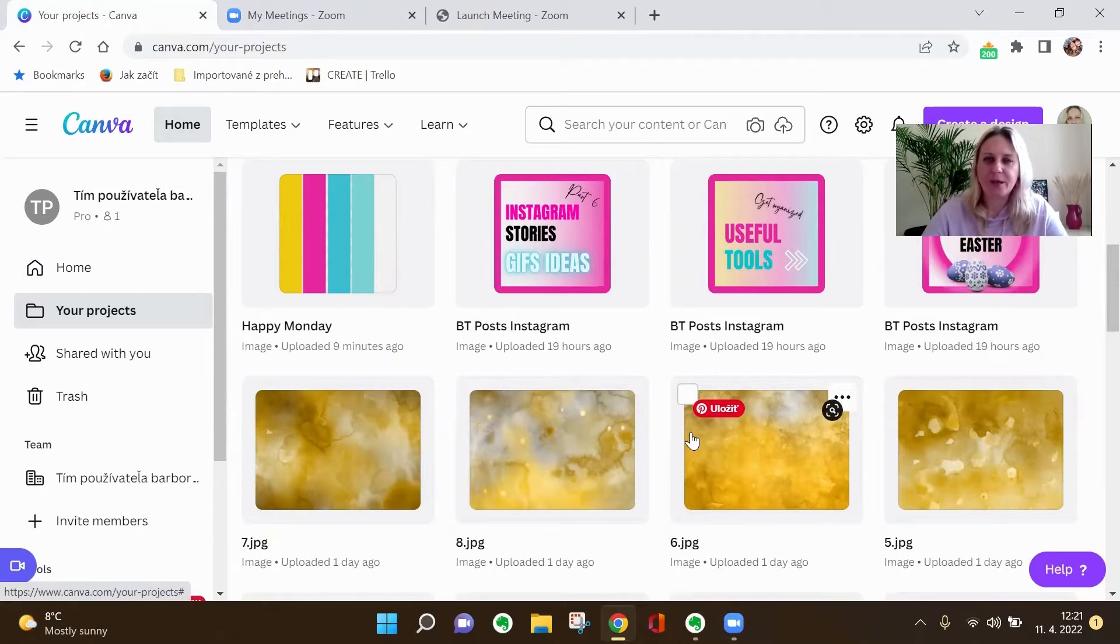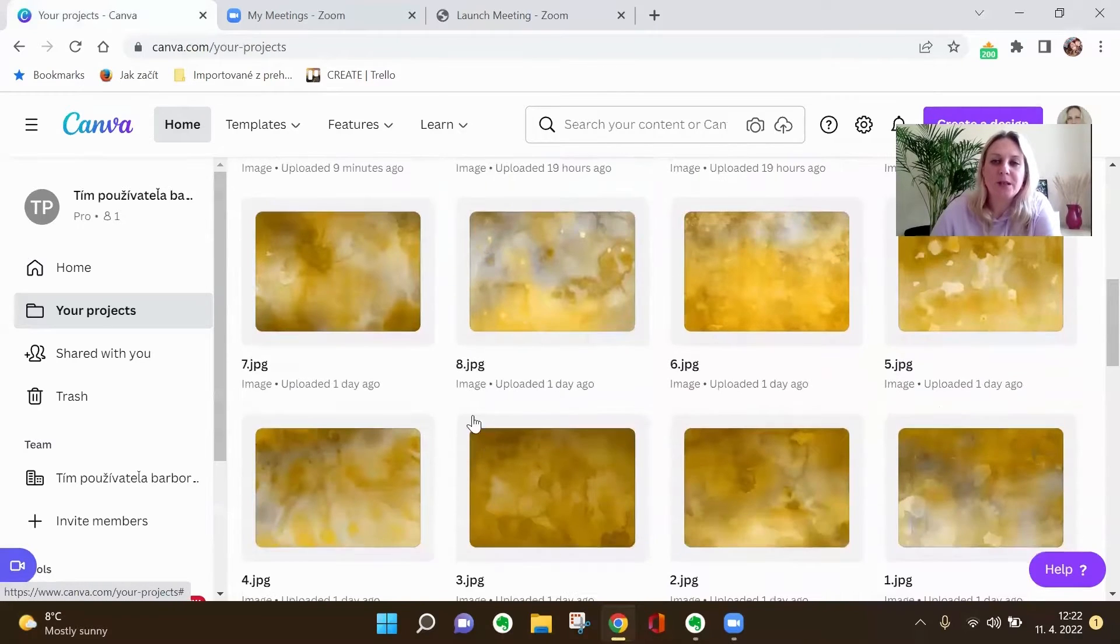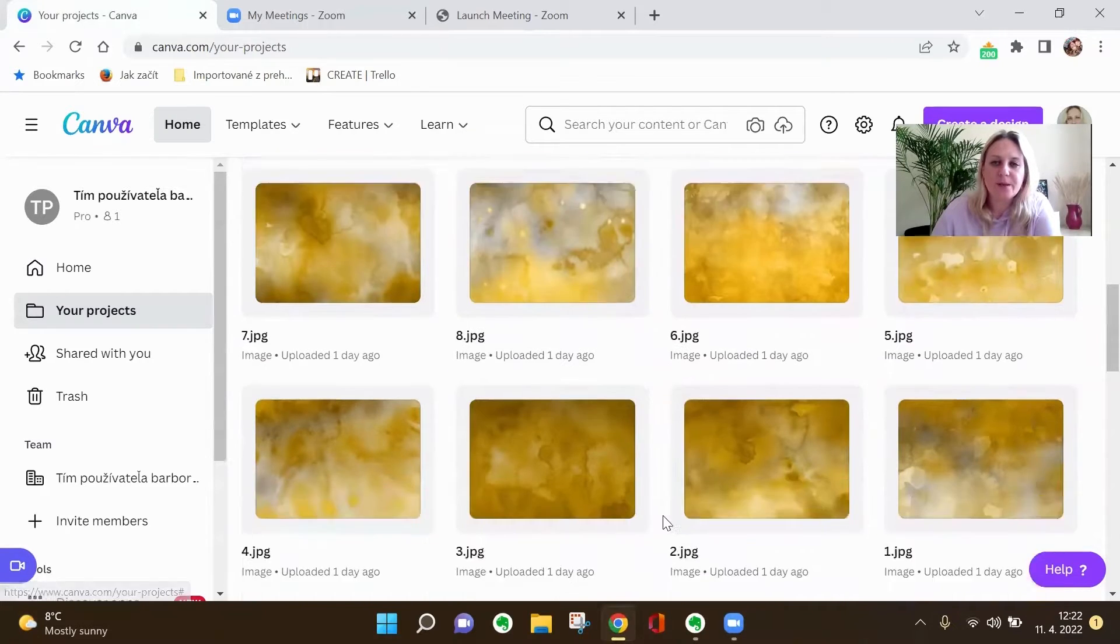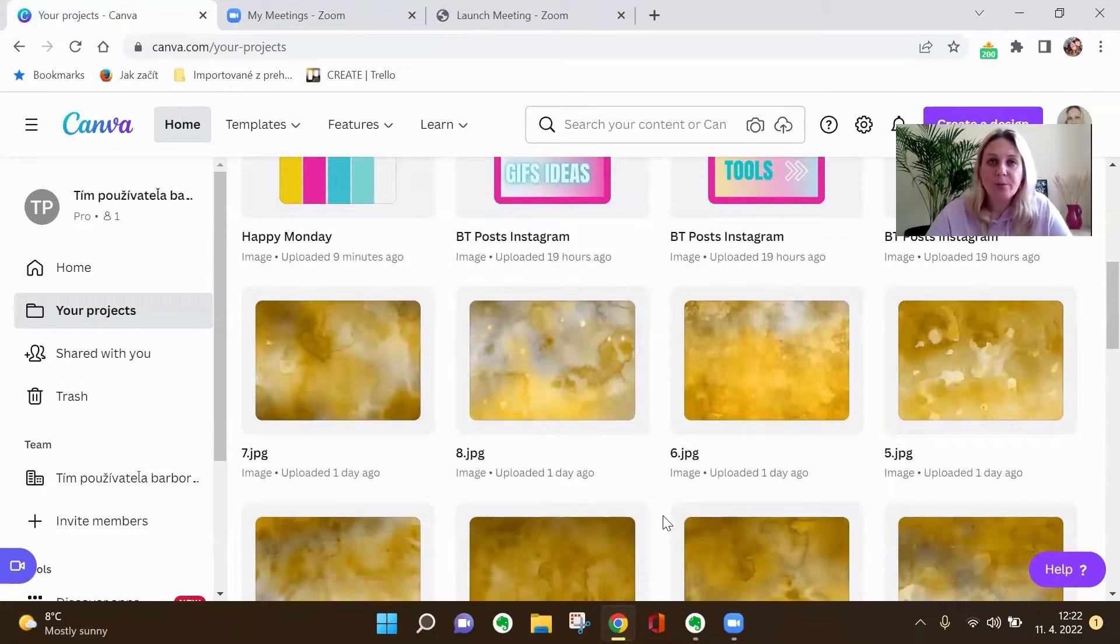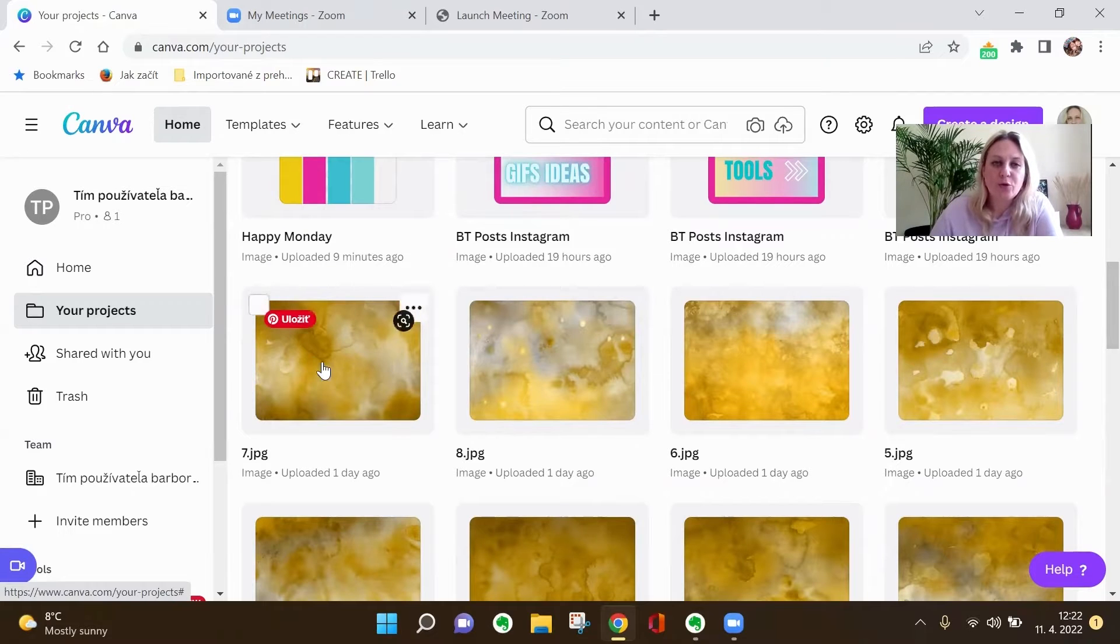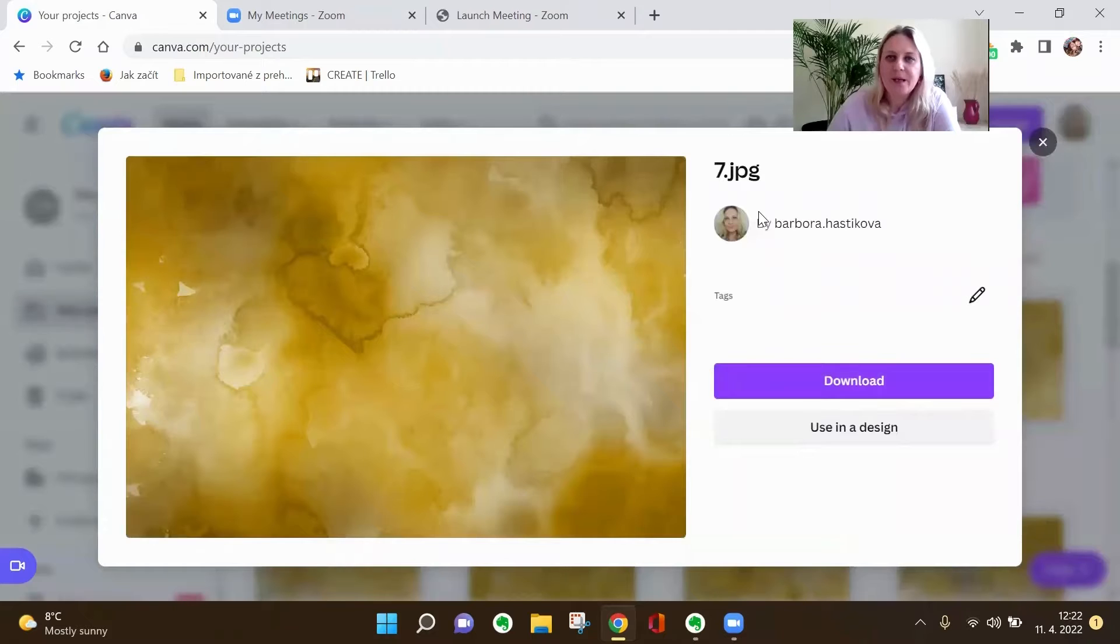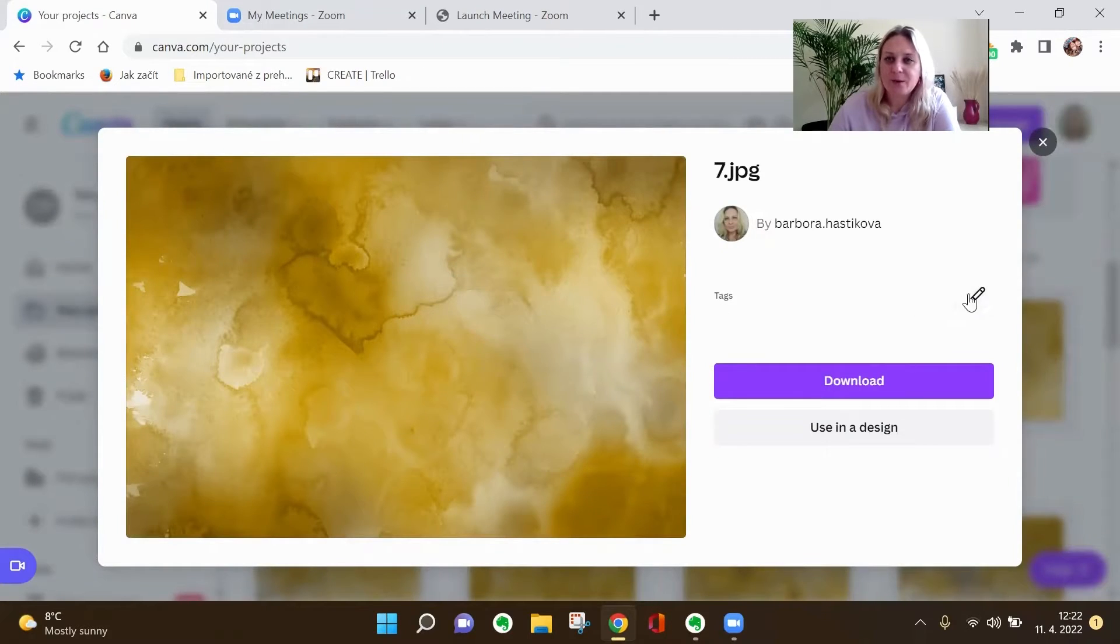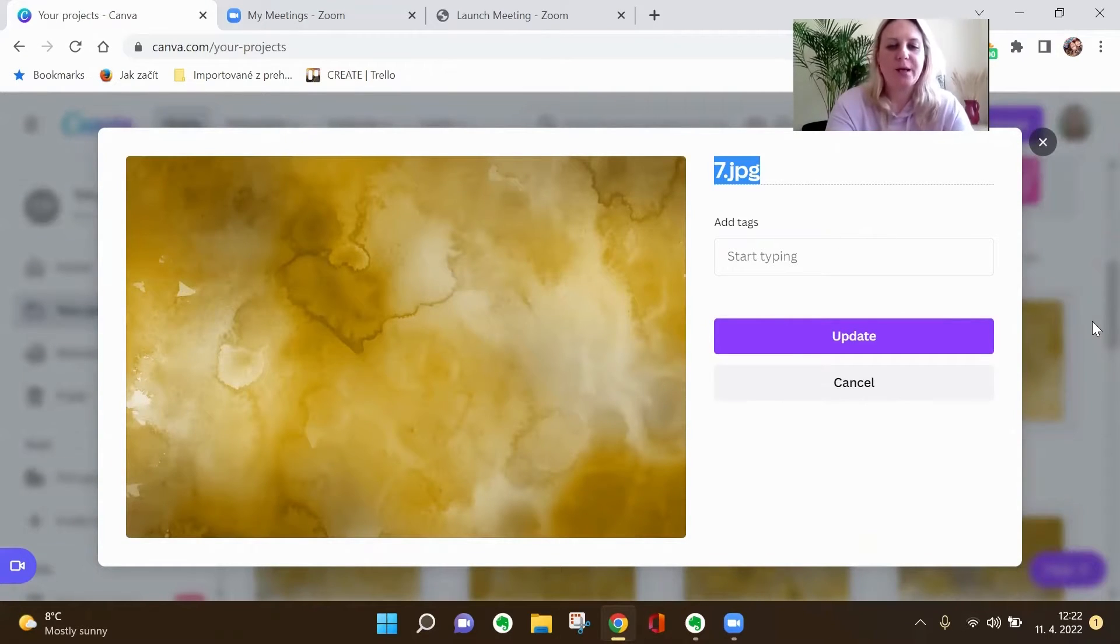For example, let's say I uploaded these images of the golden background and now as you can see, they just have numbers but I want to tag them. So next time when I'm creating something with golden background, I can find it easily or I don't have to search in my uploaded images for a long time. So how do you do it? You just click on the image. I'll just move myself a little bit and as you can see here, the name is 7JPG and here is a little pencil which says tags. So you just click on the pencil and you tag your image as you like.